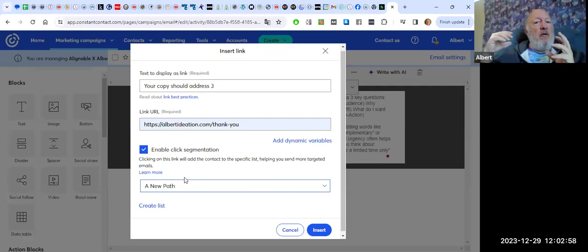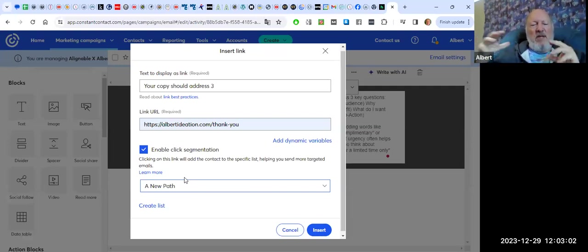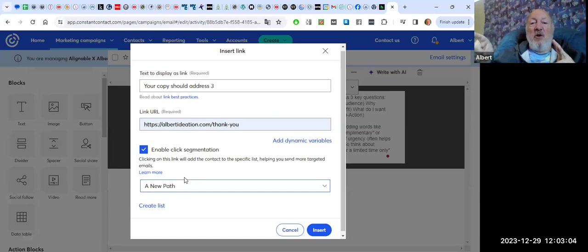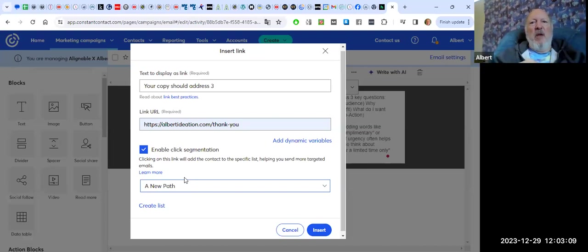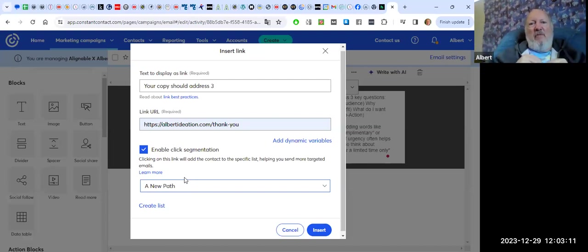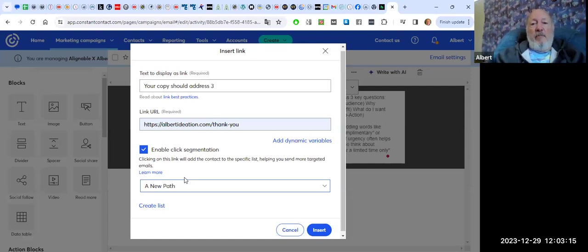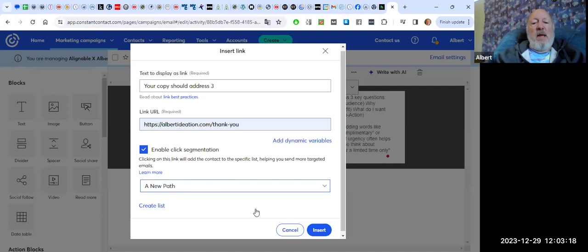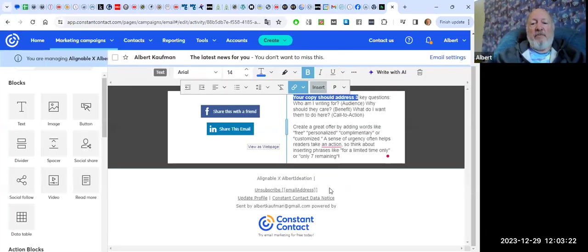What this does is enable you to segment your list a little bit further out. So let's say you have donors within your list. You might say, send them to a donate page. And if they click on donate, they go onto the donors list because they are obviously people who are interested in that or what have you. So this is just a way to segment your list. It's really quite fantastic. Give that a try.